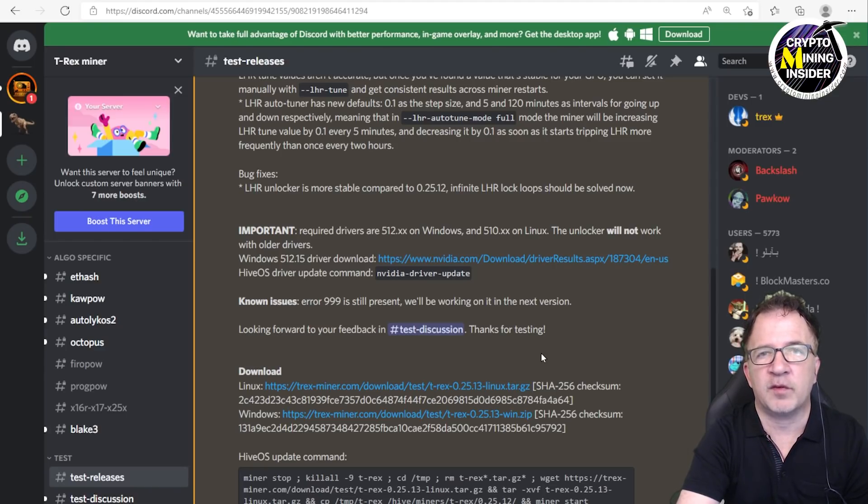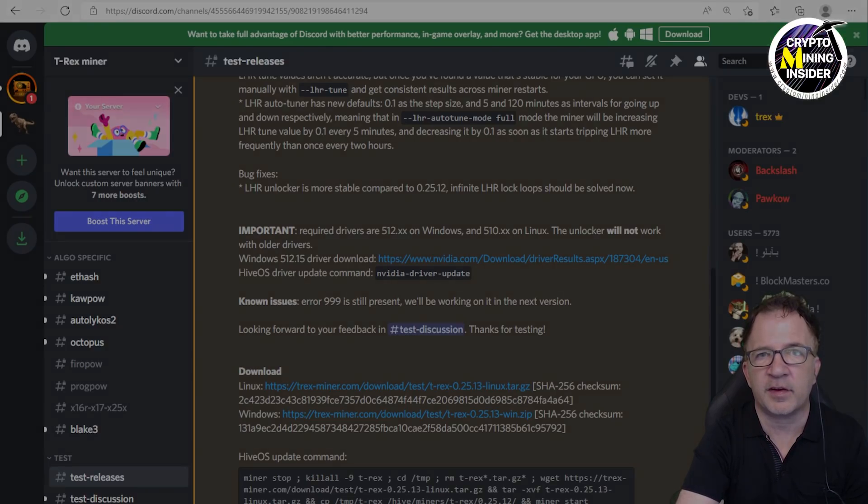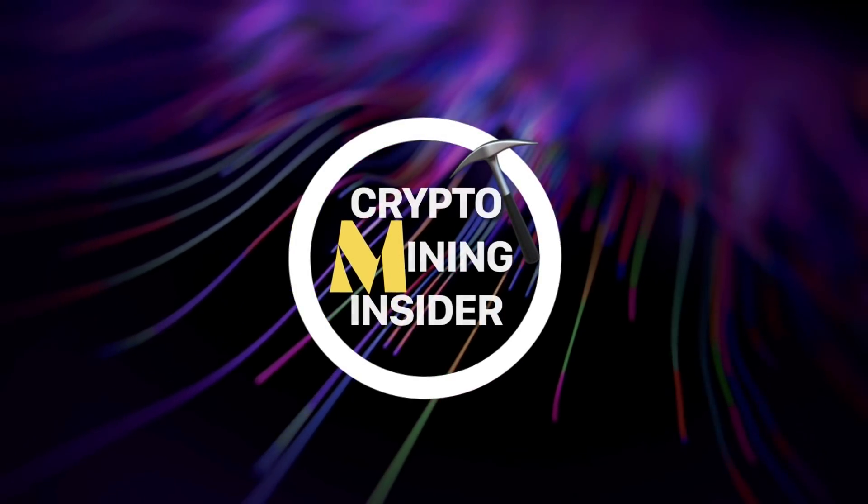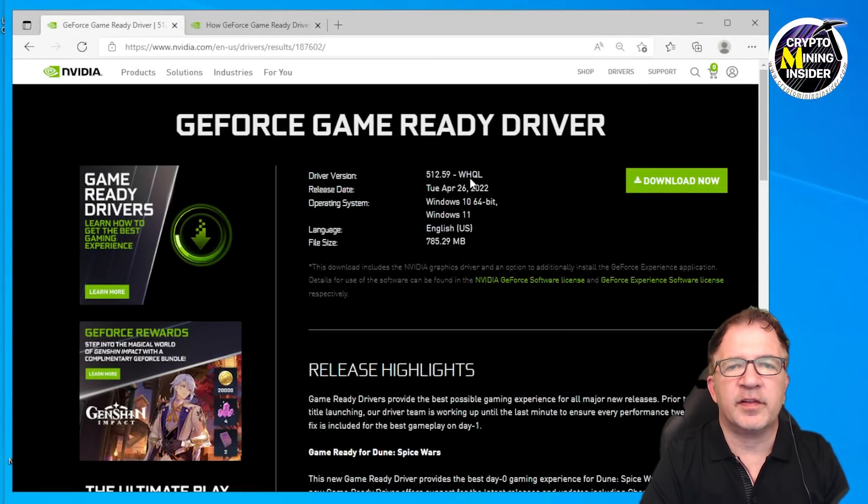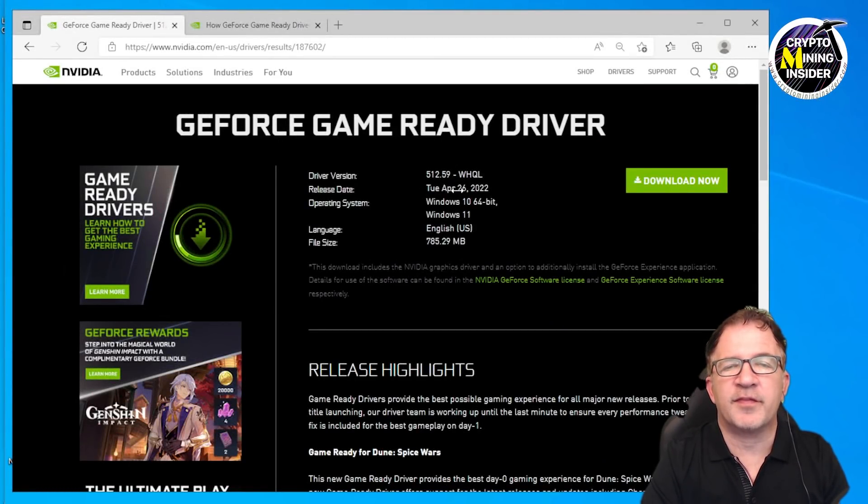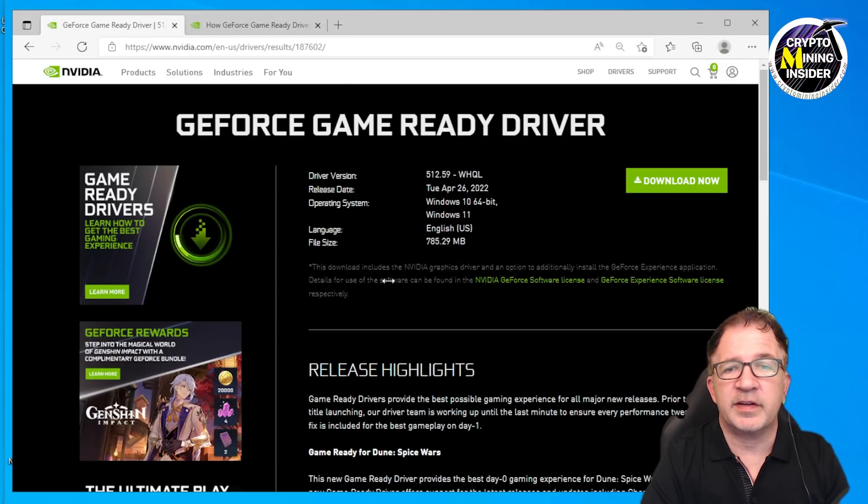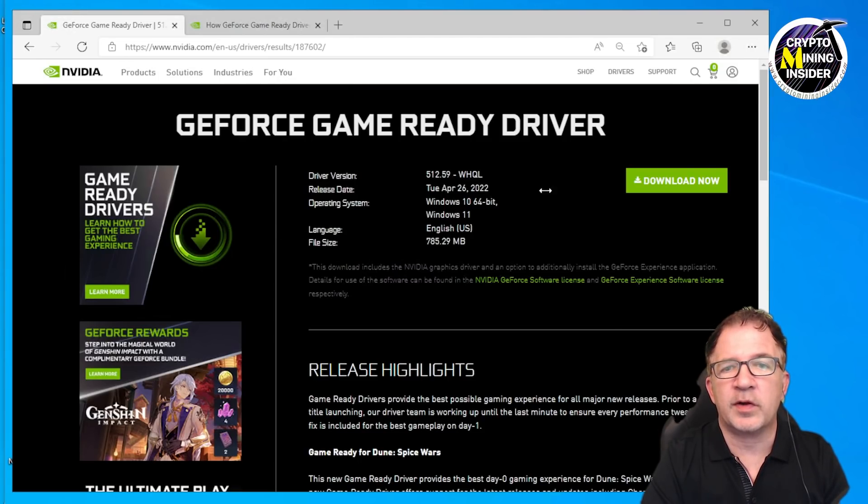With that said, let's go over to our miner and start updating our NVIDIA driver so we have at least version 512.xx or newer so we can do our testing. Switching over to the NVIDIA website, I see the latest version is 512.59. This was just released a couple of days ago, and I've been hearing some great things about it.